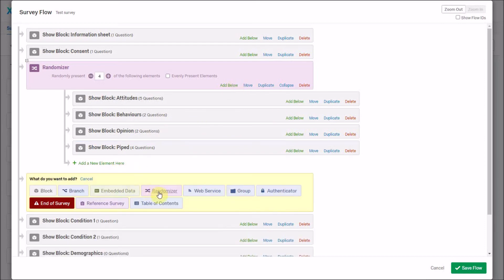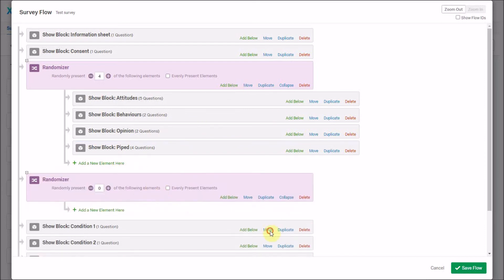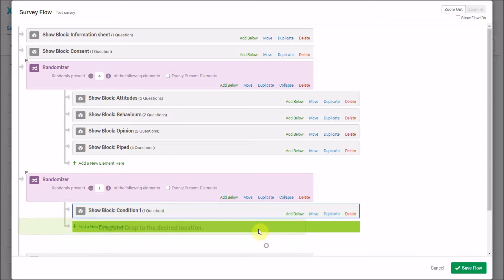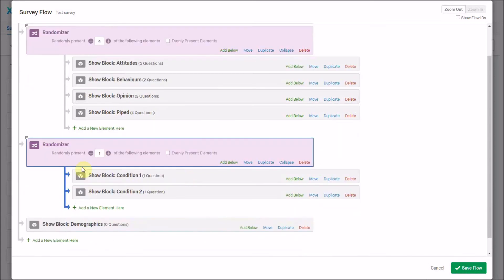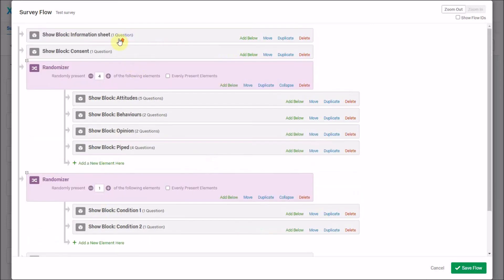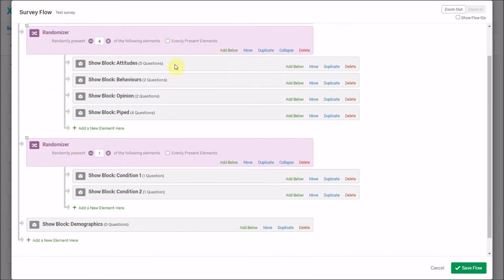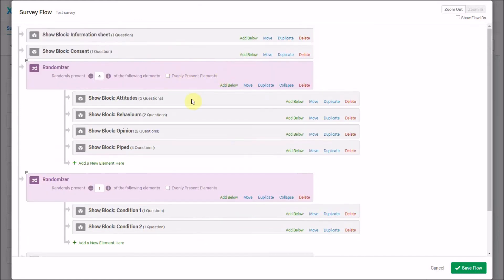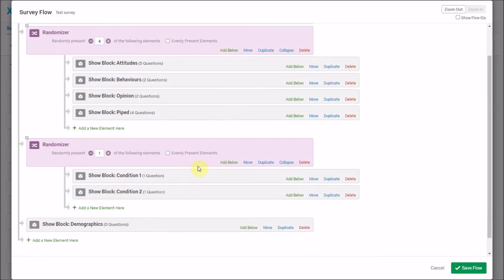I'm also going to add another randomizer below, but this time set it to present just one of those two elements — the two video conditions. So participants get all four randomized blocks, and then they see just one of the two videos. This is quite good for experimental designs, and we can make it more complex by adding features below each element.